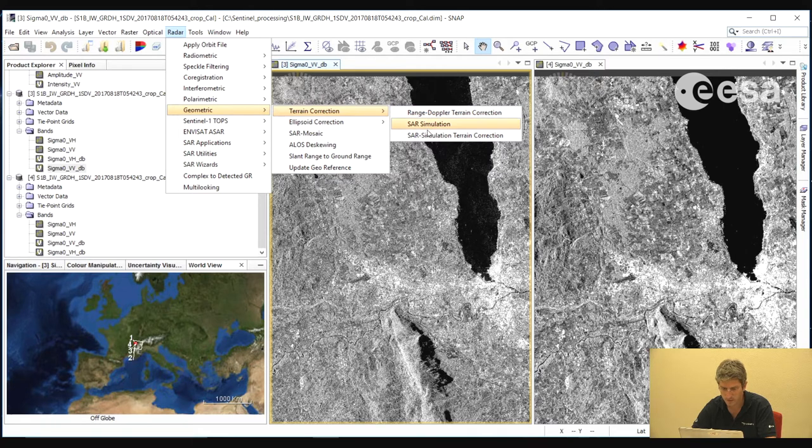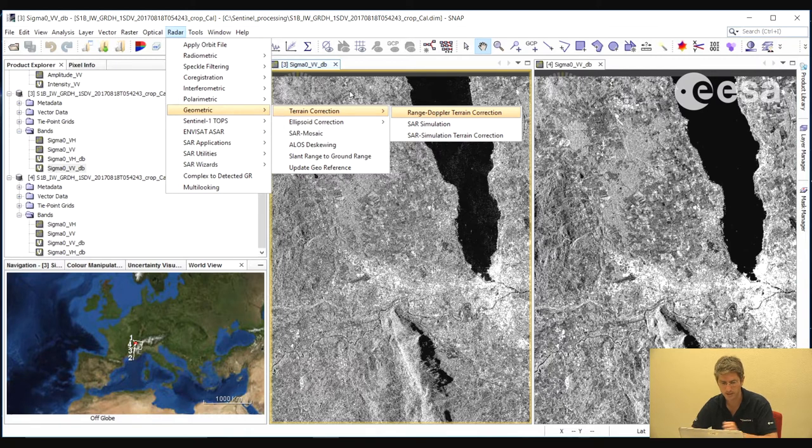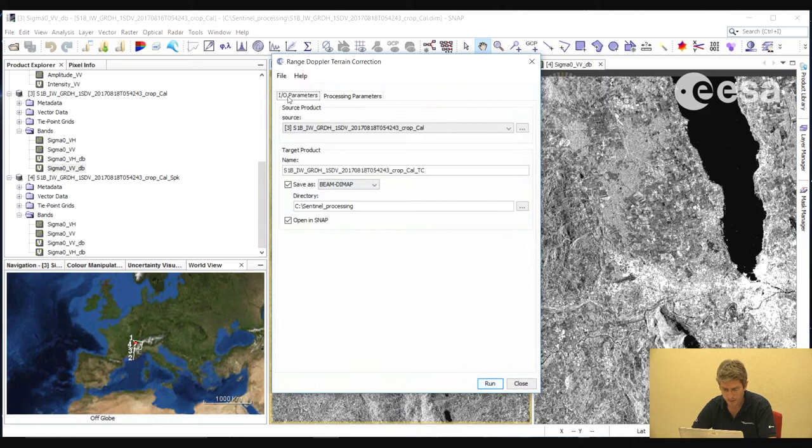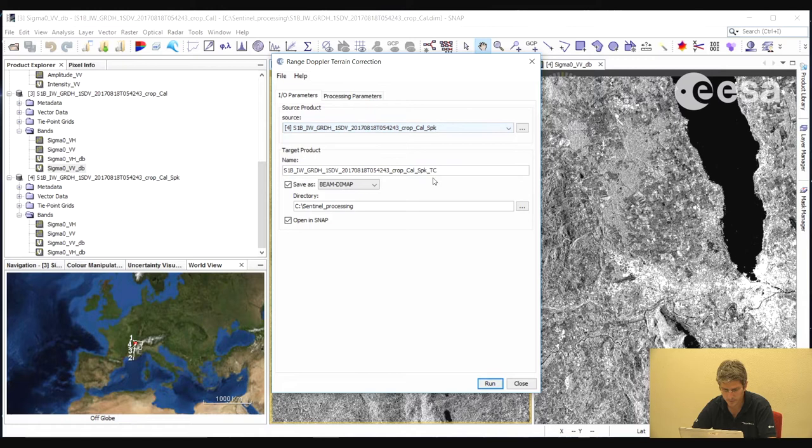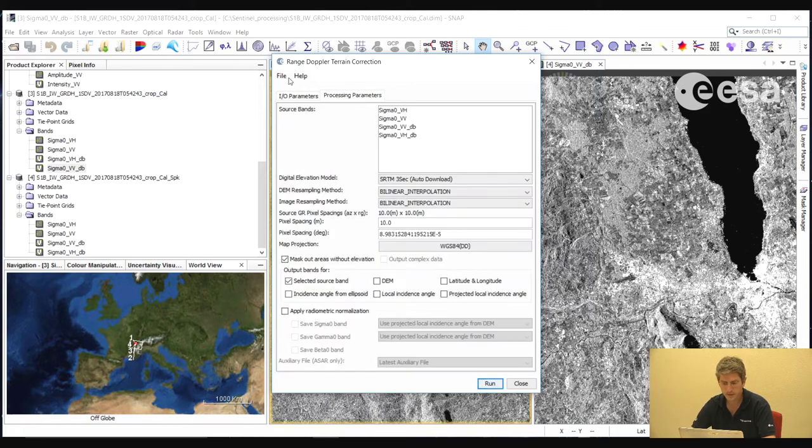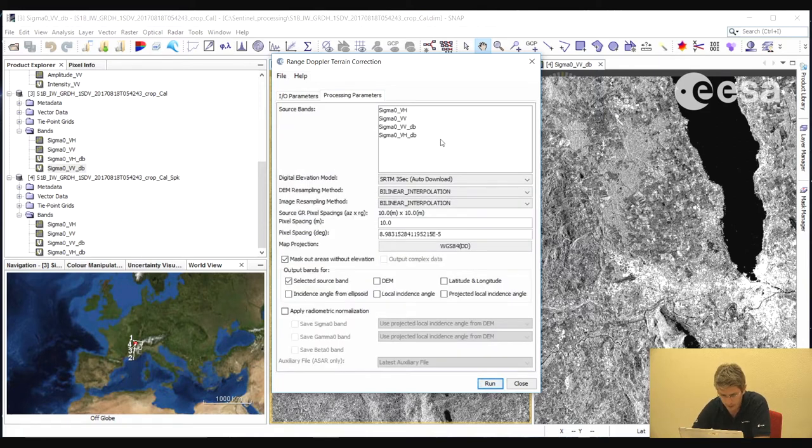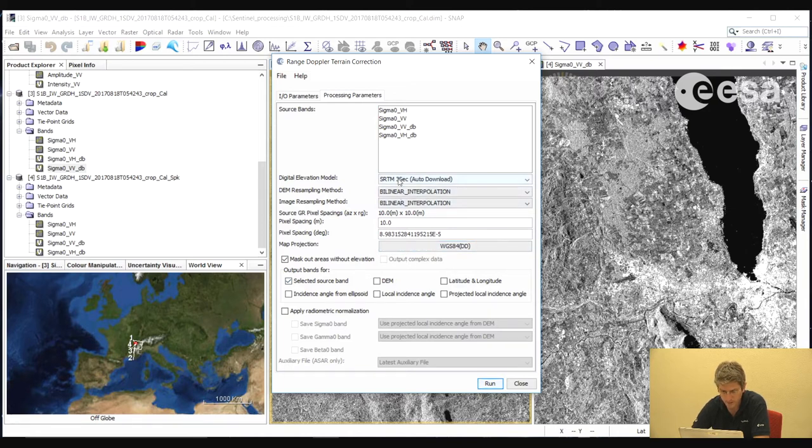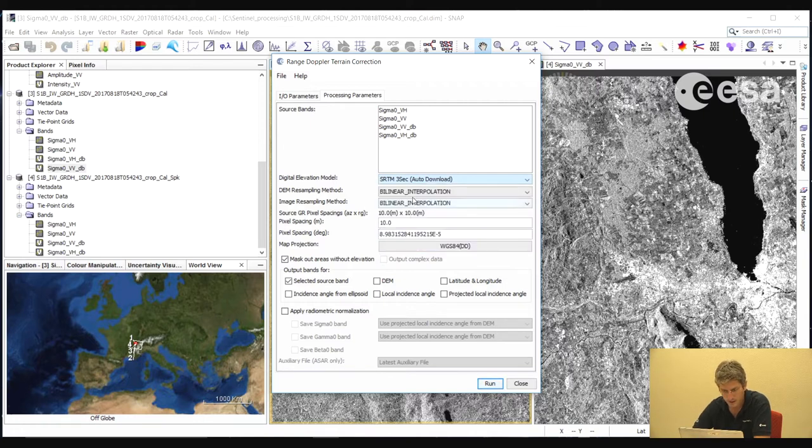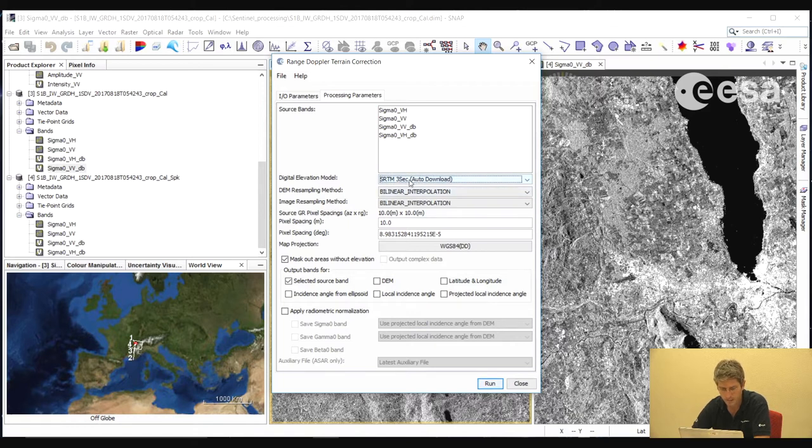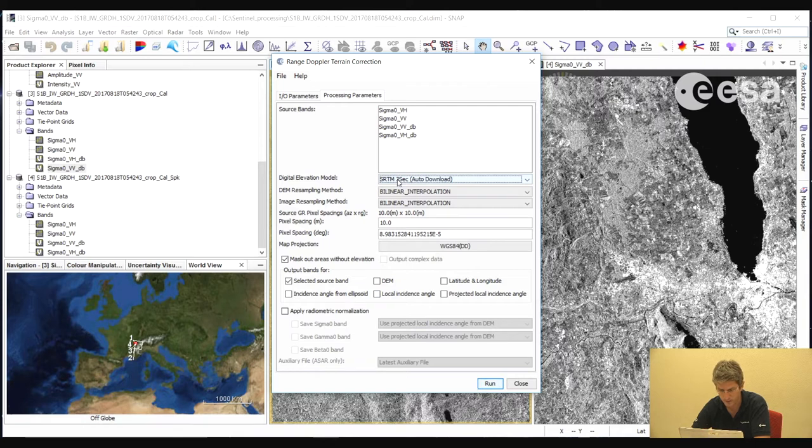Here we have a number of different algorithms to do a terrain correction. We will select the range Doppler terrain correction. In the input-output parameters tab, here we can specify the input product, which in this case is the speckle filtered product. Here, by default, SNAP will include an underscore TC to the processed product. In the Processing Parameters tab, here we can select the digital elevation model we wish to use for the terrain correction. By default, the SRTM 3 arc second, the 90 meter SRTM is selected. But here we can select other DEMs if we wish, or even an external DEM, if we have our own DEM. What SNAP will do, if you leave this as default, is it will automatically download the SRTM tile that covers this area, if you do not already have it in your installation folder. So for that, you need internet access. If you do not have it, you can obtain the SRTM from a different source and put it into the relevant folder, which you will find in the help file.